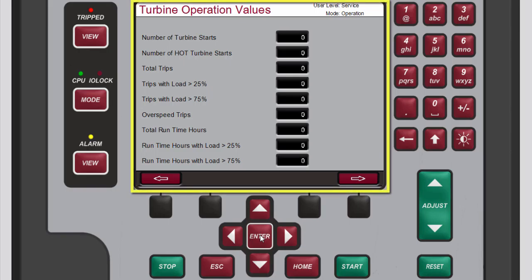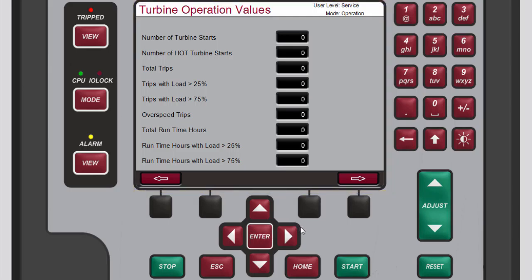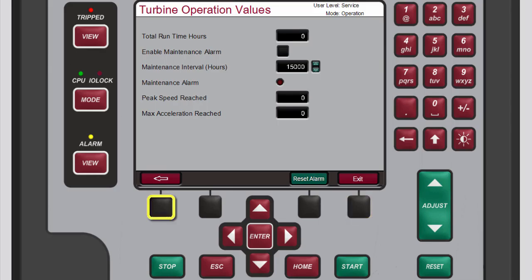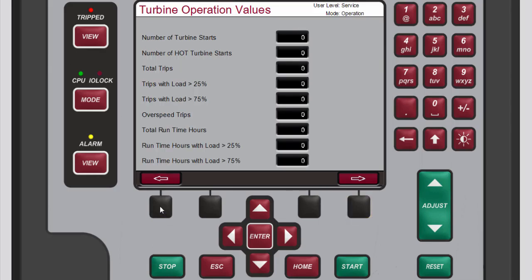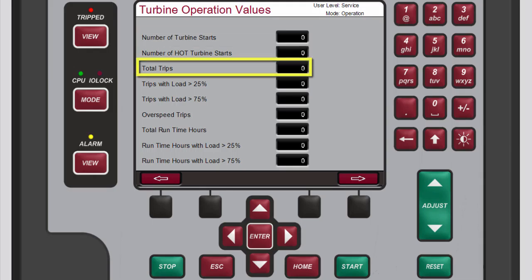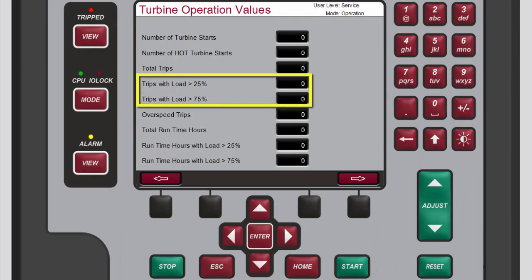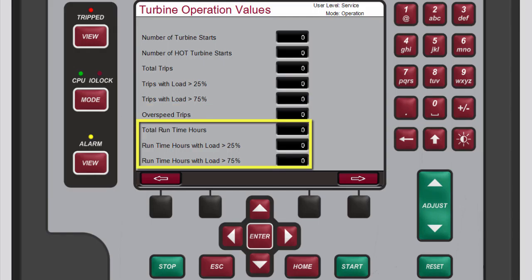The turbine operation values are broken out into two screens. This is the first screen. Press the black function key below the right arrow button to access the second screen. The first turbine operation value screen allows you to monitor multiple operation values of the turbine, including the number of turbine starts, total trips, trips with loads greater than 25 or 75 percent, and various turbine run times.